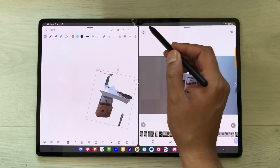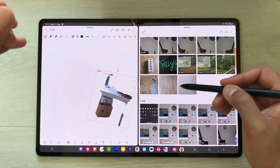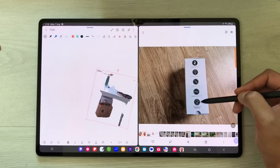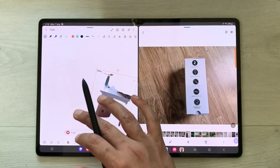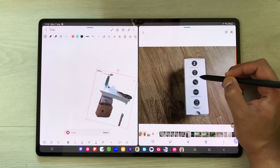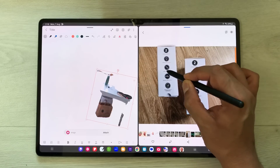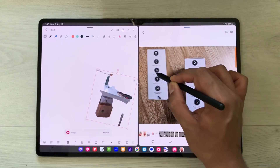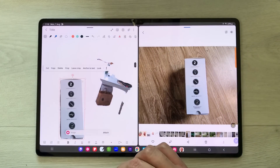Same way, you can also bring any object from an image. I open an image — I want this specific item in my notes. I press and hold it and I can grab this specific object and bring it into my notes.